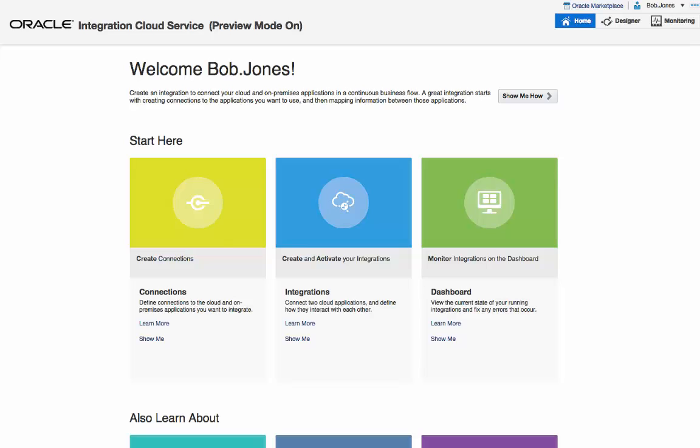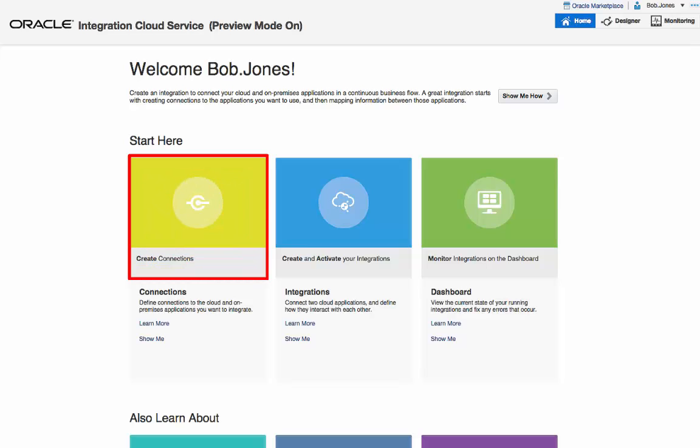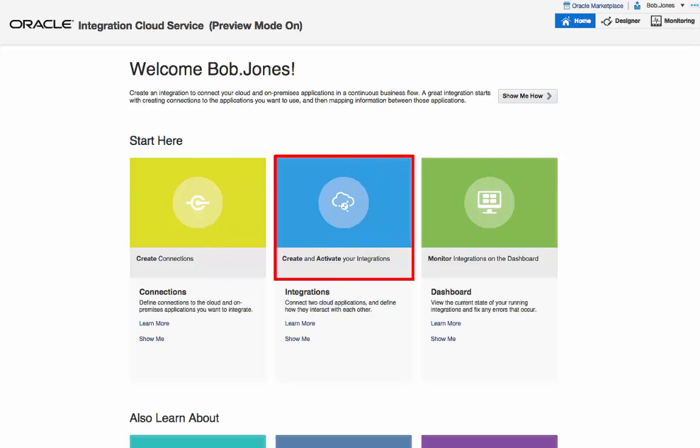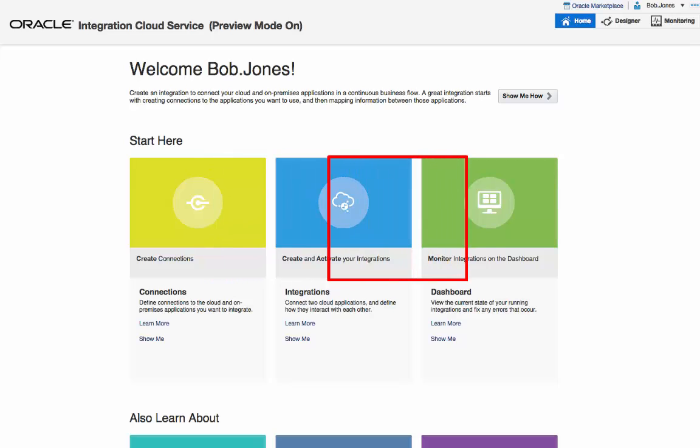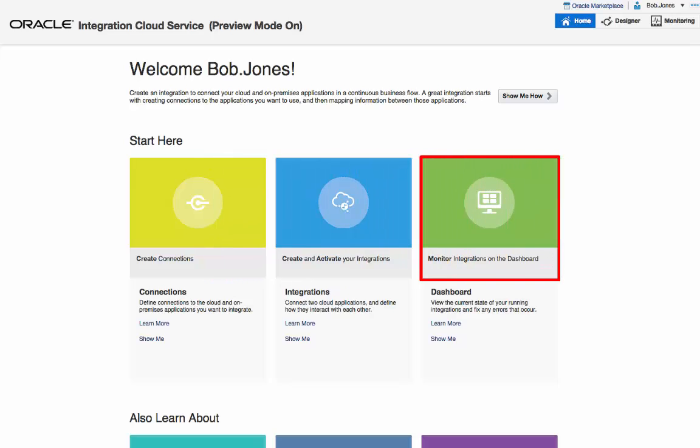Bob is presented with a very simple landing page where he can create connections to various SaaS and on-premise applications. He can then quickly build integrations between them. After he activates those integrations, he can monitor transactions end-to-end on the monitoring dashboard.